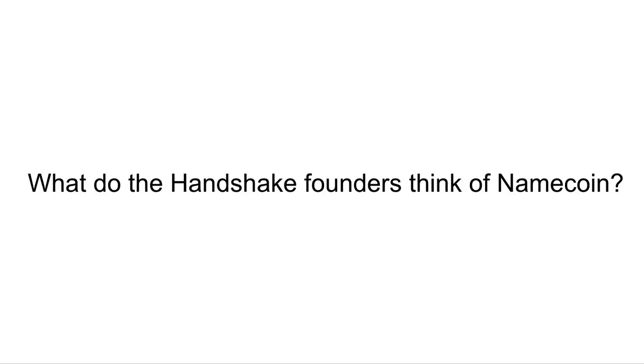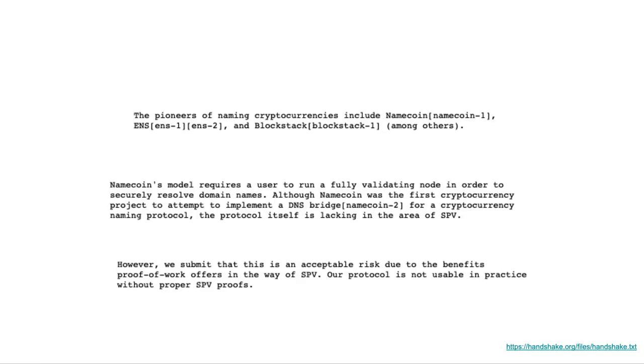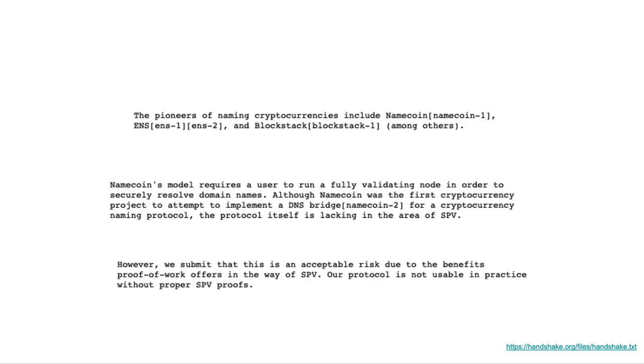What do the Handshake founders think of Namecoin? According to the Handshake notes, they said that the pioneers of naming cryptocurrencies include Namecoin, ENS, and Blockstack. Namecoin's model requires a user to run a fully validating node in order to securely resolve names. Although Namecoin was the first cryptocurrency project to attempt to implement a DNS bridge for a cryptocurrency naming protocol, the protocol itself is lacking in the area of SPV.